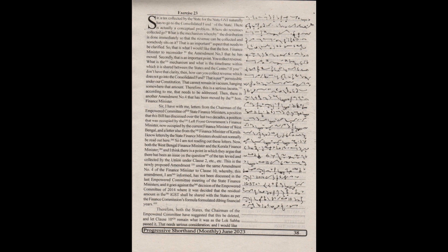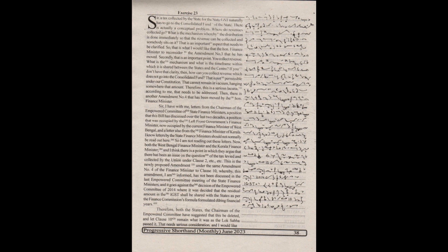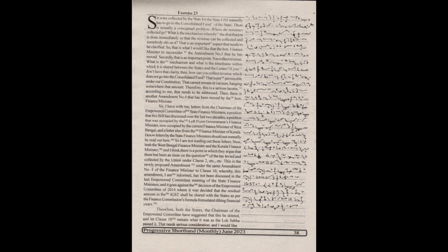Both the West Bengal finance minister and the Kerala finance minister argue that there has been an issue on the question of the tax levied and collected by the union under clause 2. This is the newly proposed amendment under amendment number 4 of the finance minister to clause 10. I am informed this amendment has not been discussed in the last Empowered Committee meeting of the state finance ministers, and it goes against the decision of the Empowered Committee of 2014, where it was decided that the residual amount in the IGST shall be removed.